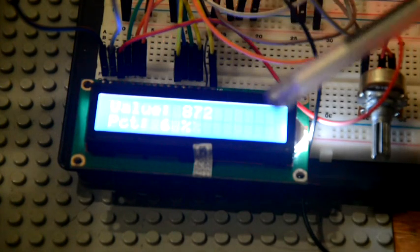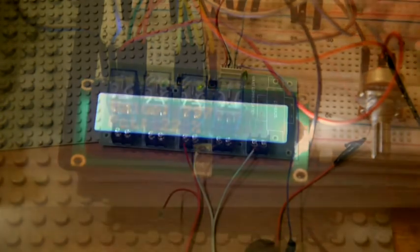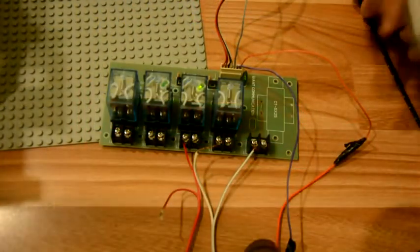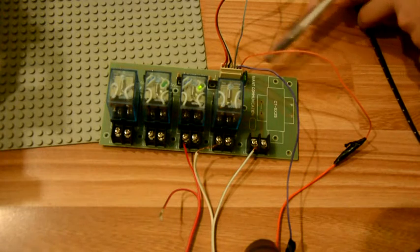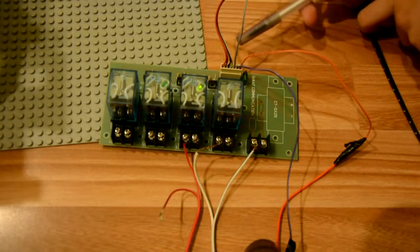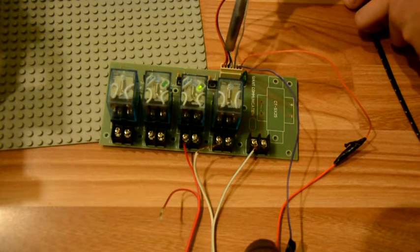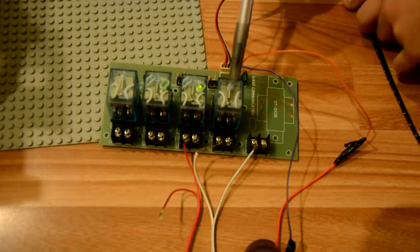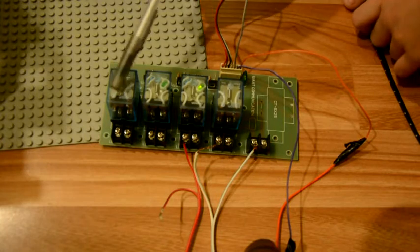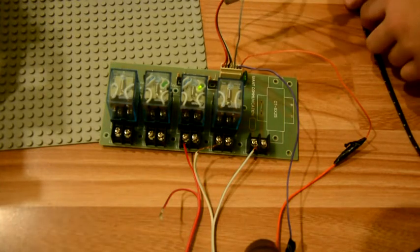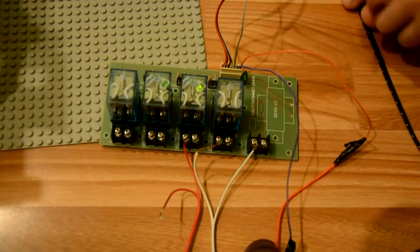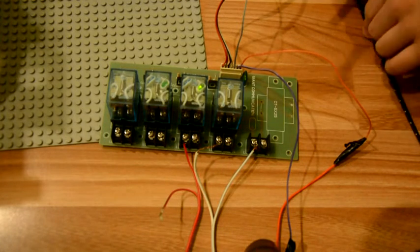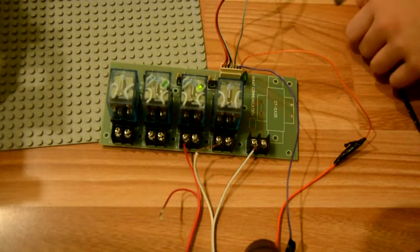Now you can already see the relay board here. You can see there's seven cables here and four cables here, which are for the individual relays. There's one cable here which is the ground of the whole relays.